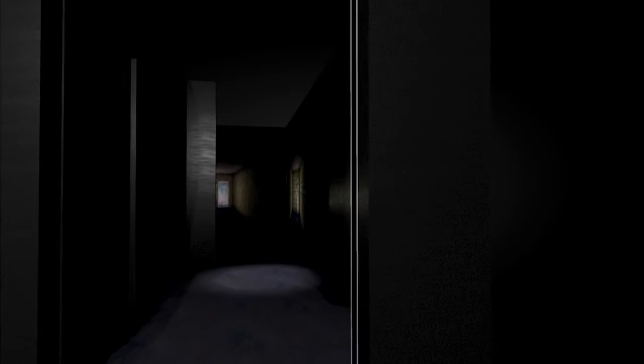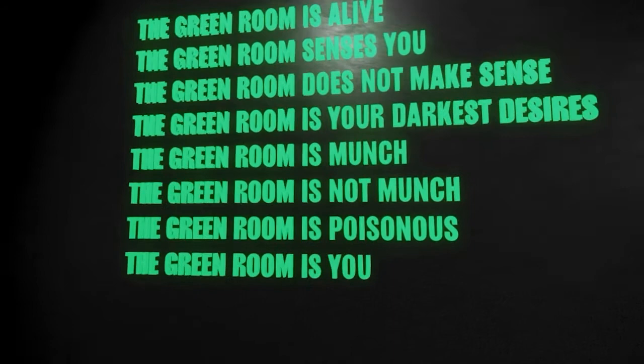When you enter the experience you will first be met with a poem that sets the scene that this is not your ordinary art experience that you're stepping into.